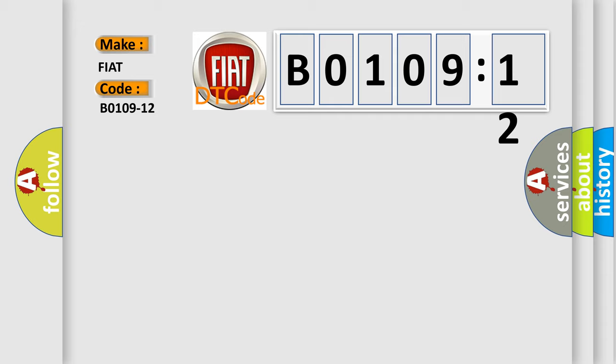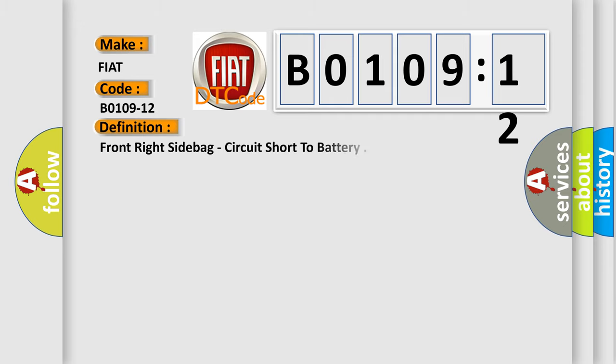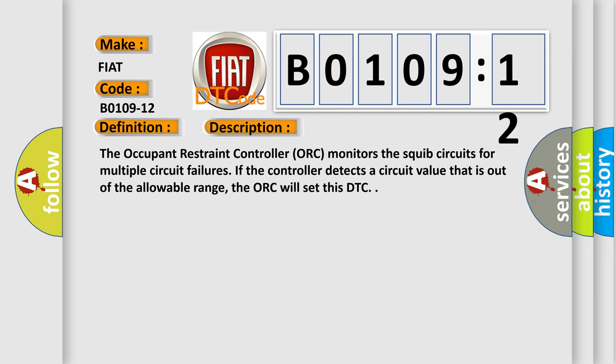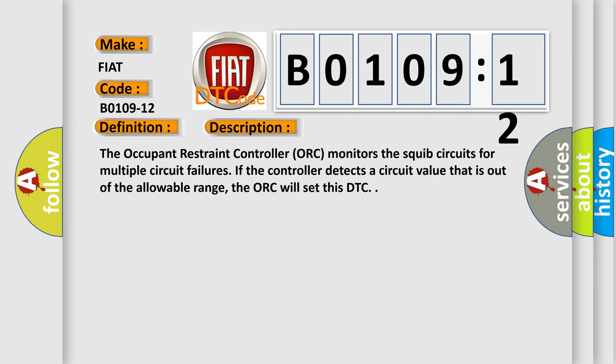The basic definition is Front right side bag, circuit short to battery. And now this is a short description of this DTC code. The occupant restraint controller (ORC) monitors the SQUIB circuits for multiple circuit failures. If the controller detects a circuit value that is out of the allowable range, the ORC will set this DTC.